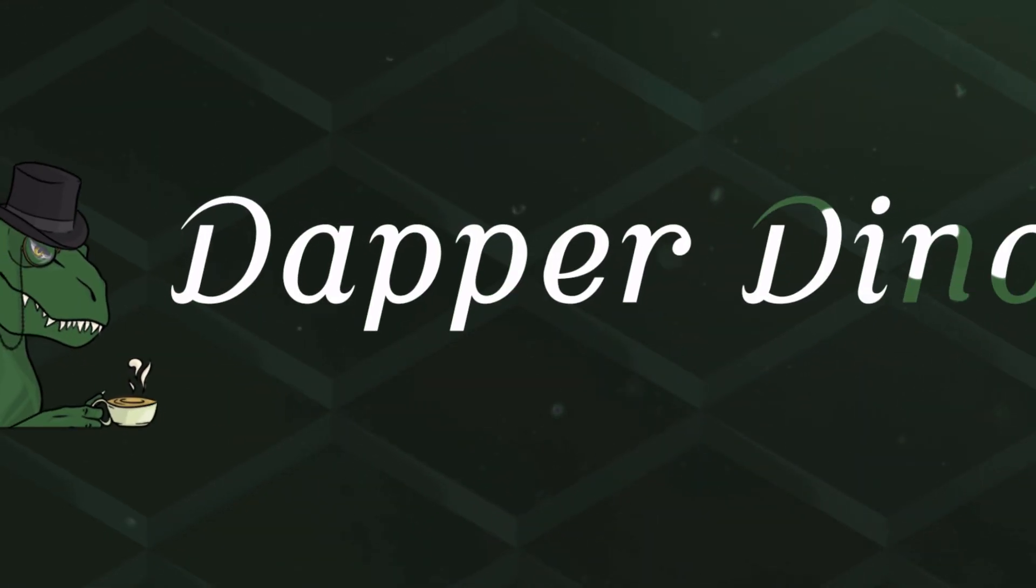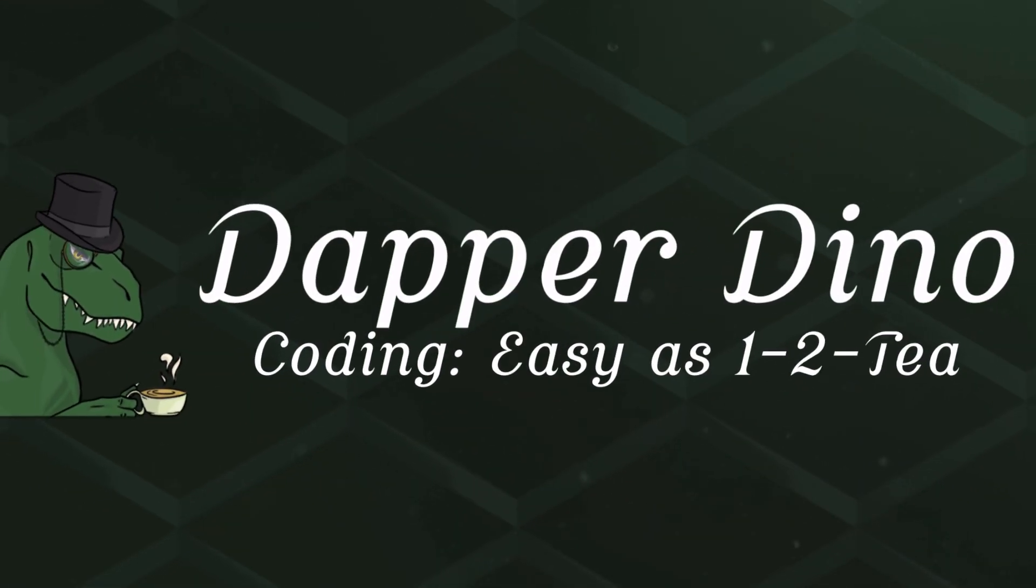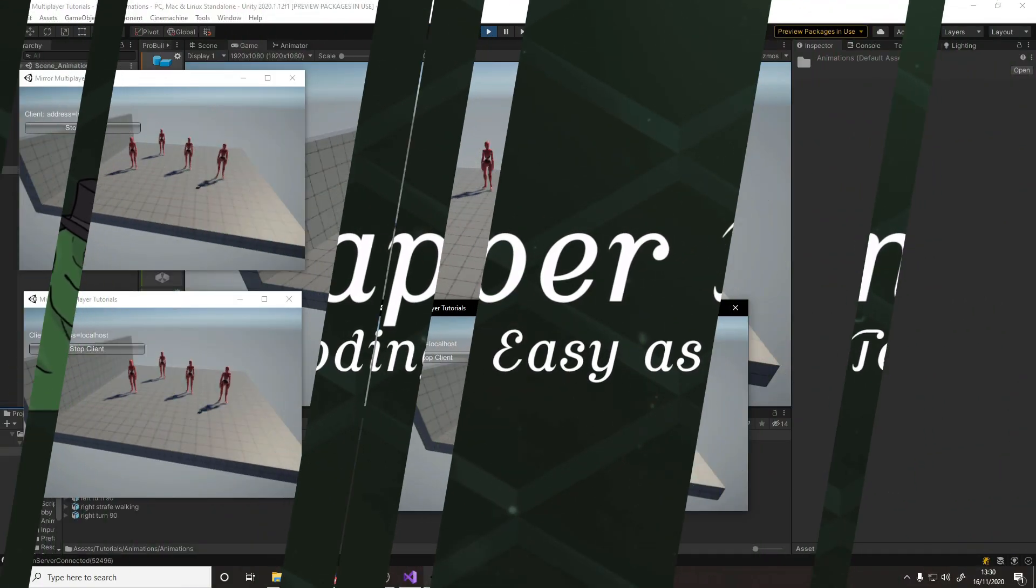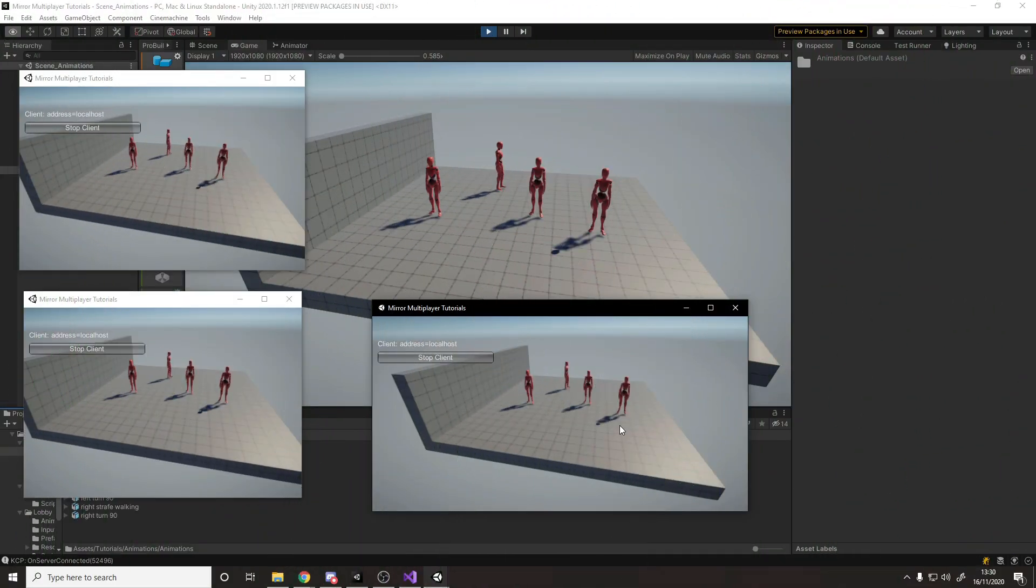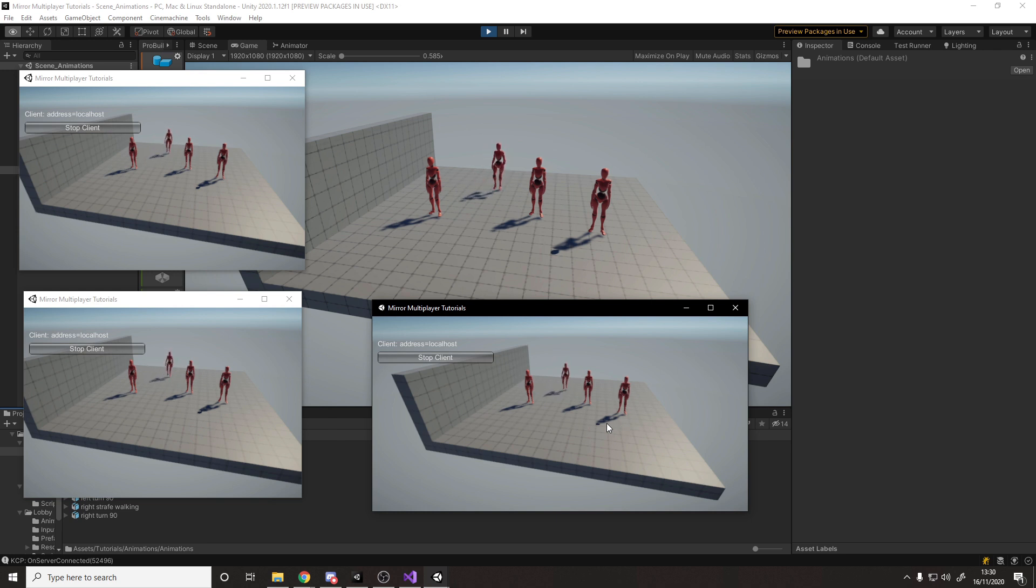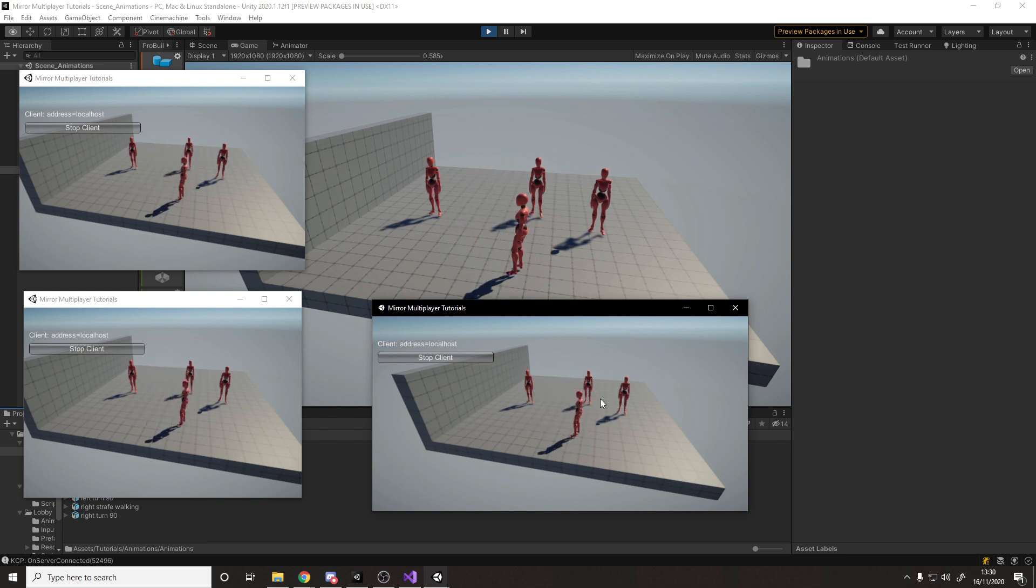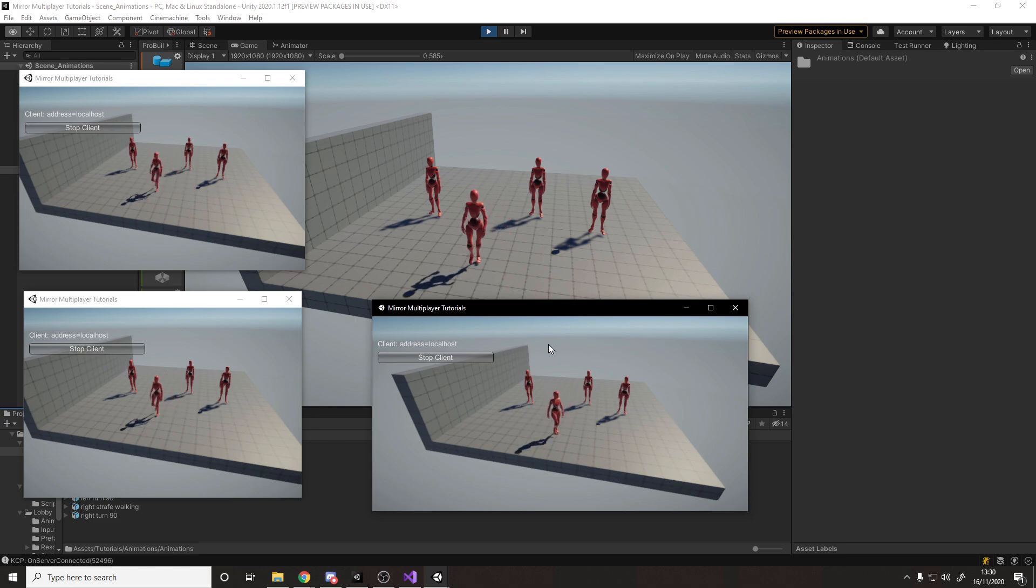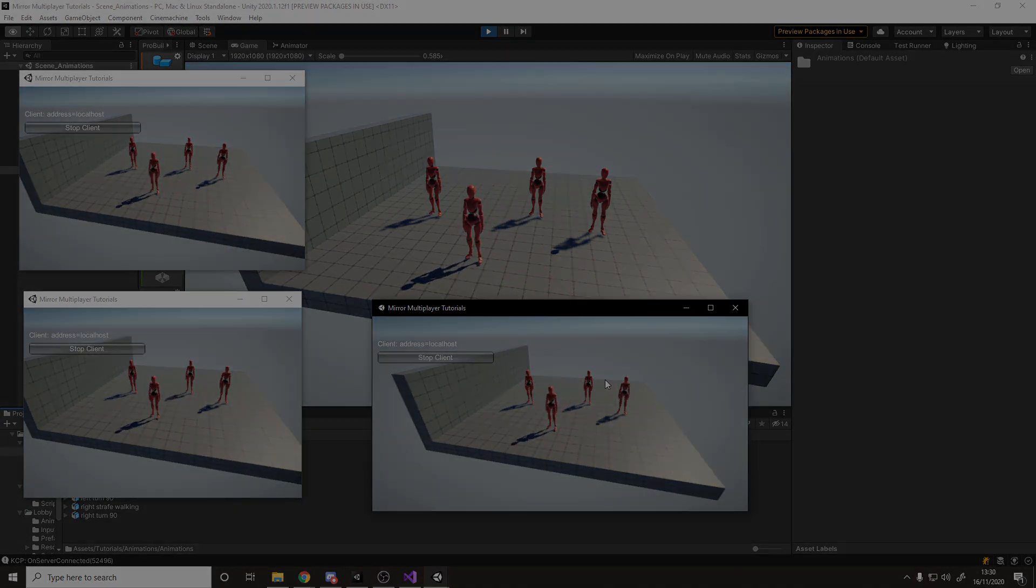Okay, so hello, welcome back to another Unity multiplayer tutorial. In this video, we'll be building some simple character movement and adding in animation that is synced across the network. Hope you're looking forward to it. Let's get started.